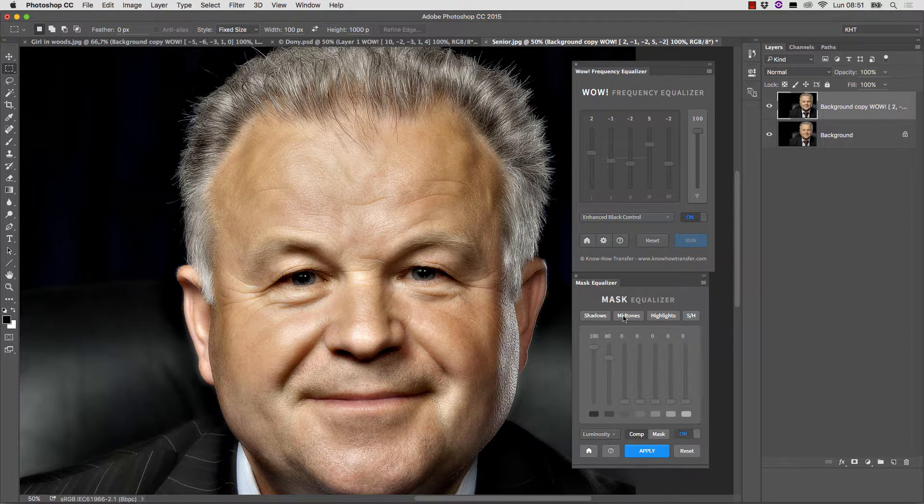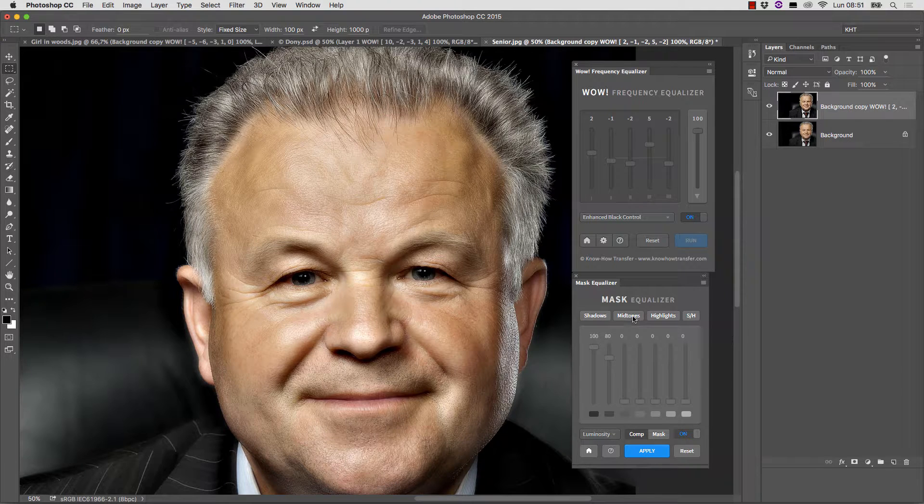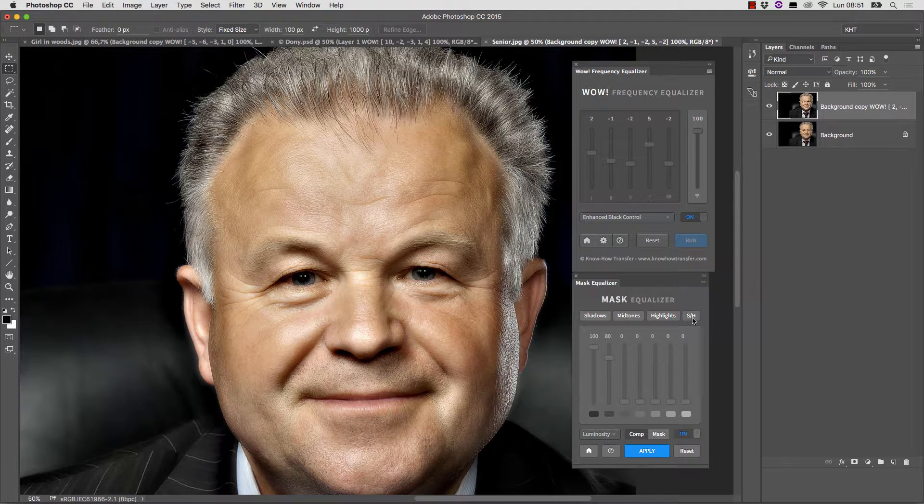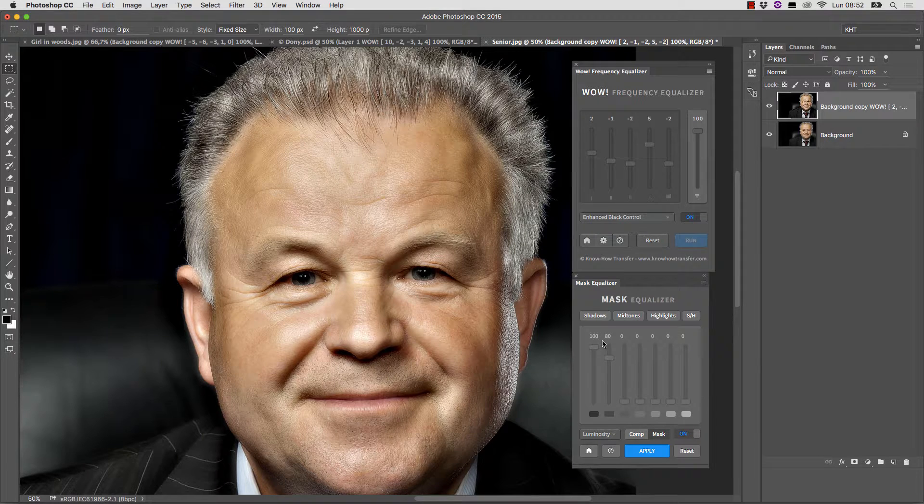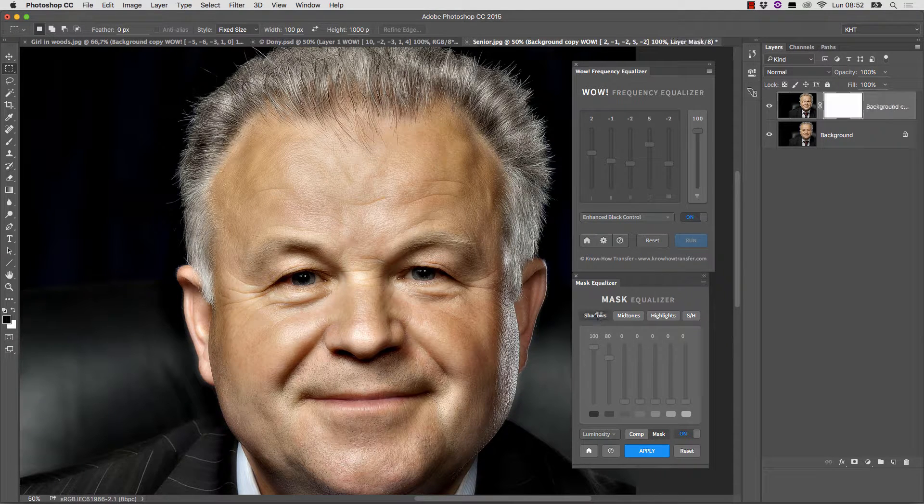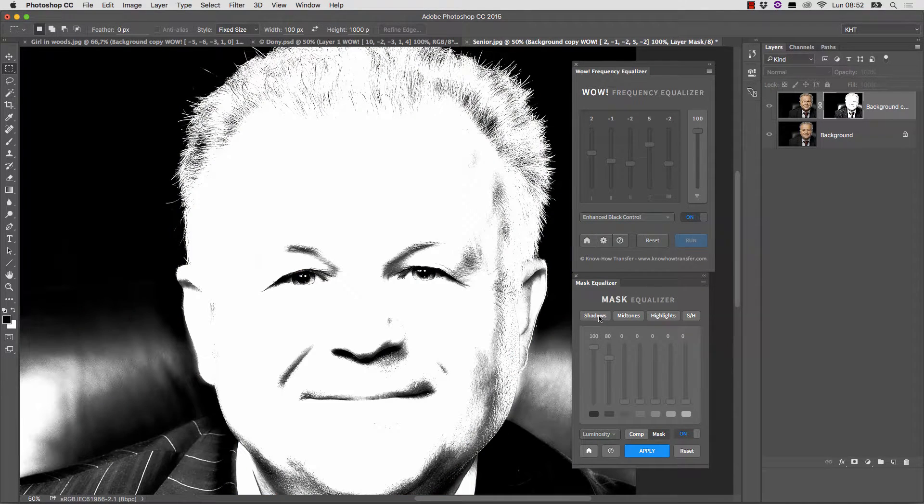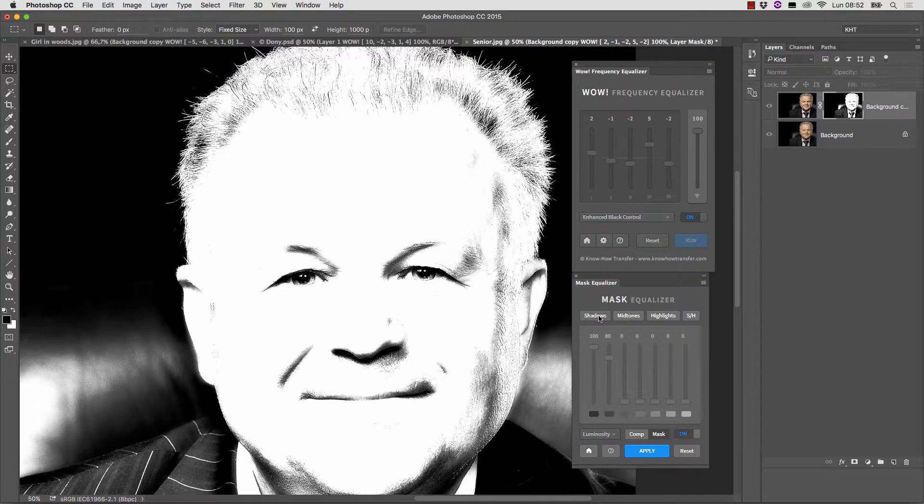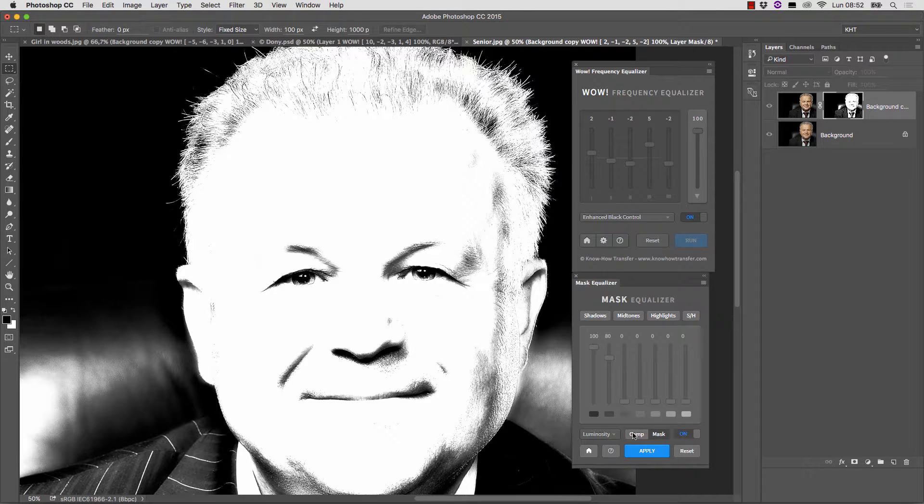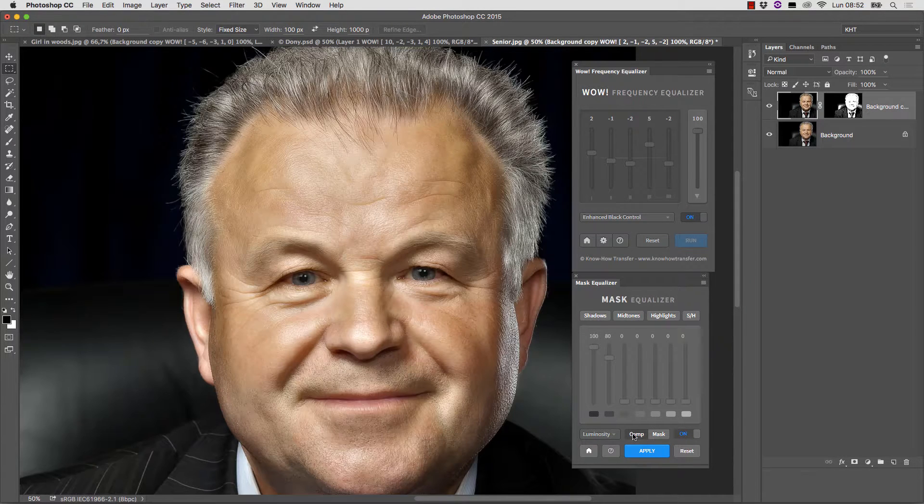There are four main buttons located in the upper part of the user interface. Shadows, Midtones, Highlights, Shadows and Highlights. Normally, the mask is shown, but we're not too interested in it now. We then use the Comp button instead to inspect the result.